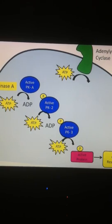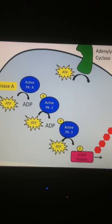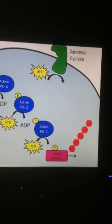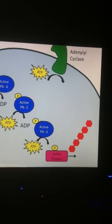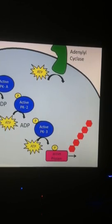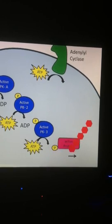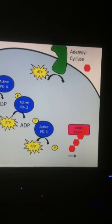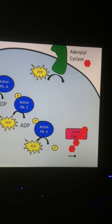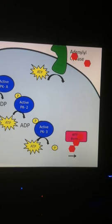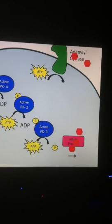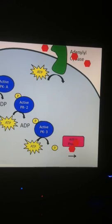Back to our example: the cell response we're looking for in the fight or flight is this glycogen molecule, which is a bunch of glucose molecules hooked together, stored as a polysaccharide in the liver cell. The protein we just activated — this enzyme — will break apart the glycogen and release individual glucose molecules into the body, where we can use them to power our mitochondria and make ATP, so we can either fight or flight.